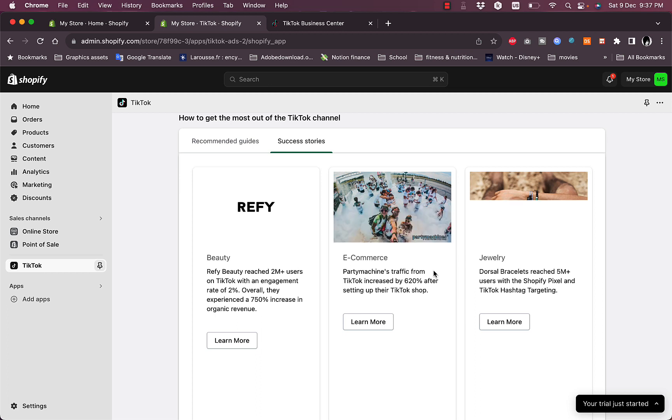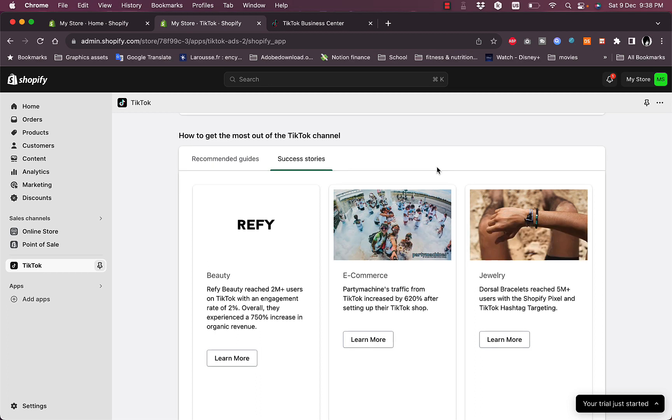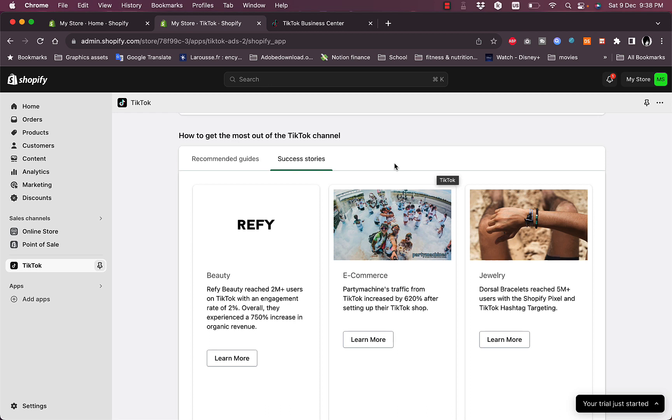That's pretty much it. That's how easy it is to connect your TikTok pixel account to your Shopify store. If you already have a TikTok business account or as I showed you in this video during the setup process, you can create it right from within the TikTok app on Shopify.